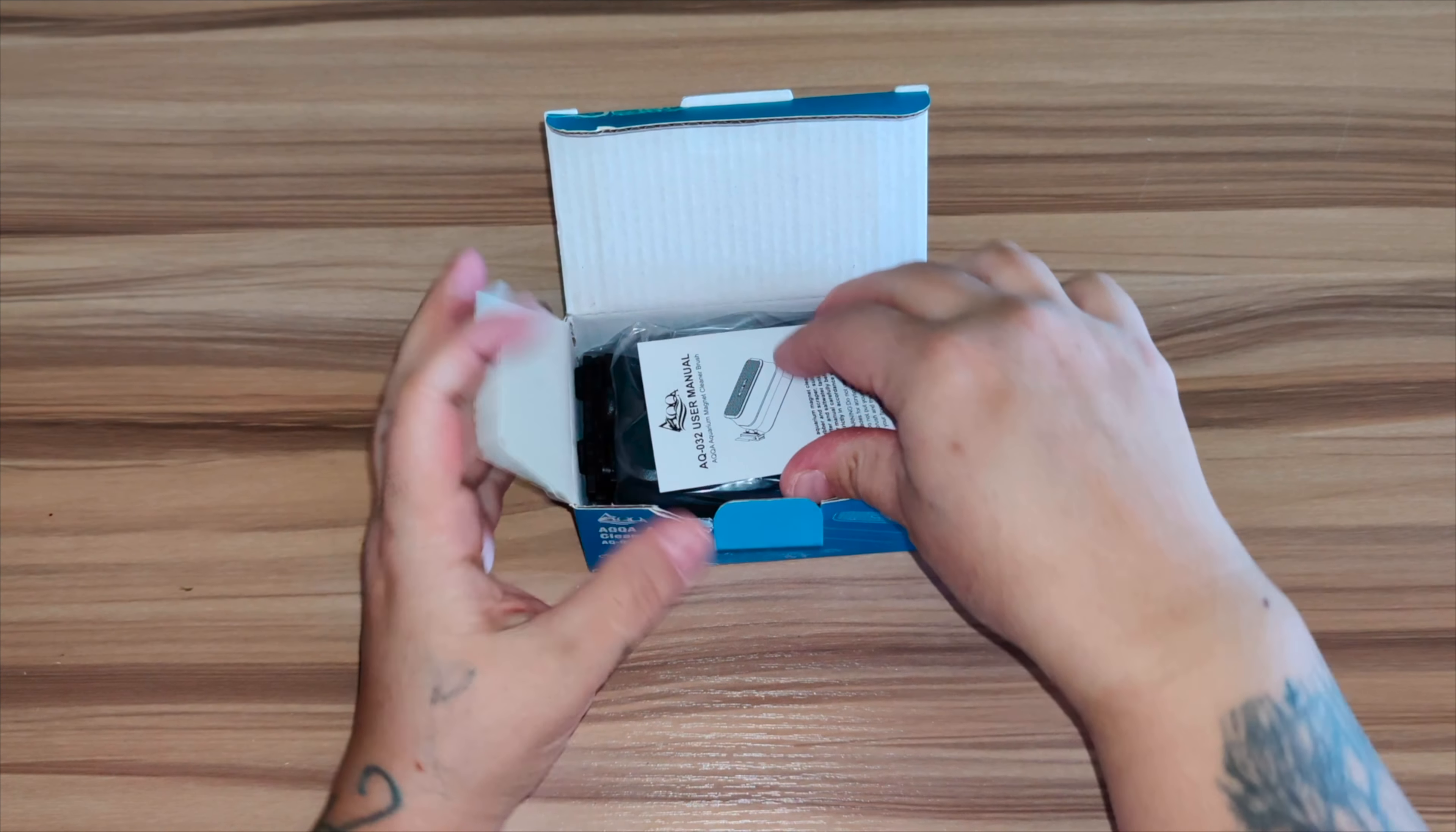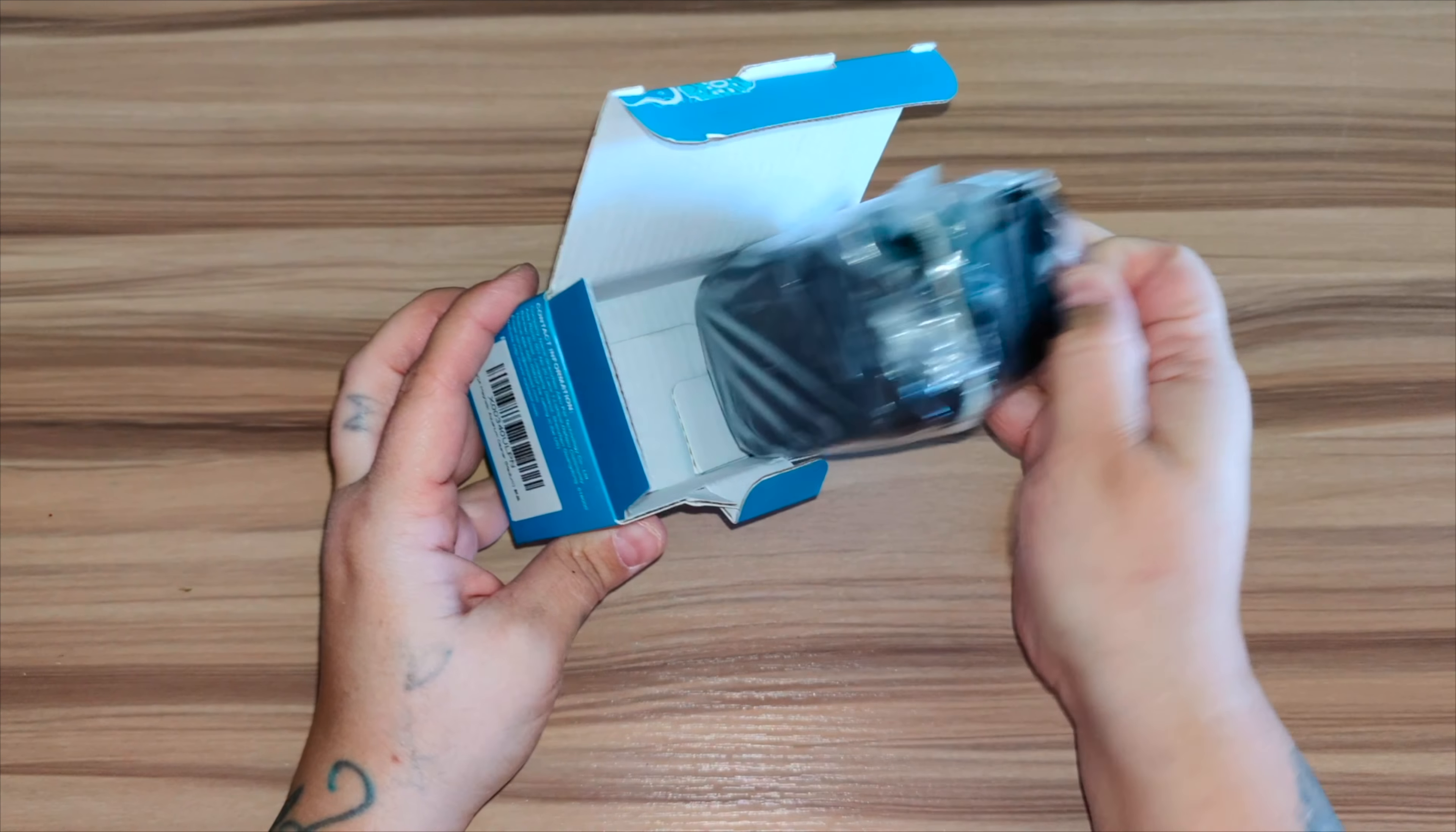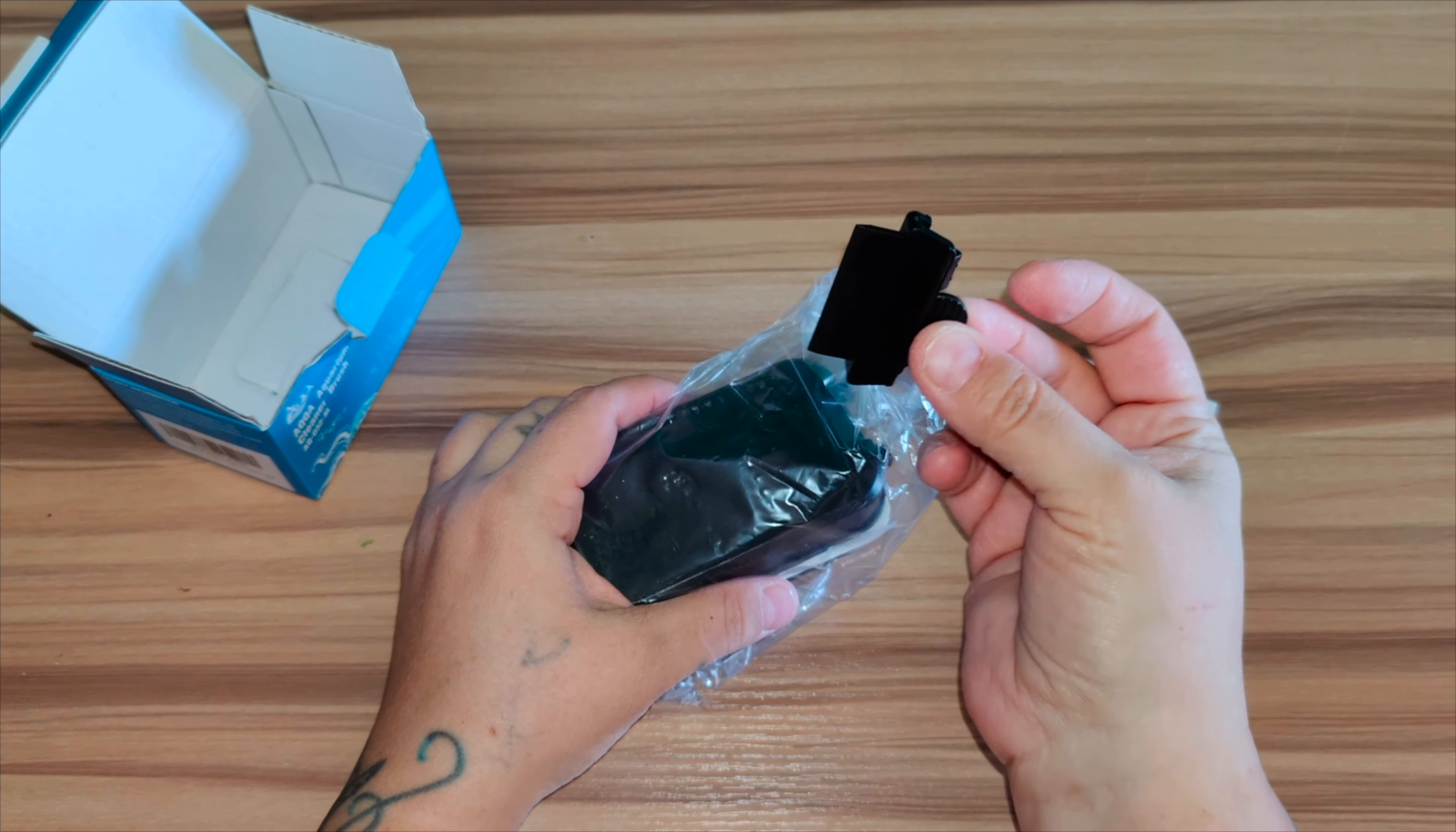First off you get the user manual. Then you get the scraper itself. You have the scraper that just pops off right here that just goes right on the top of it.